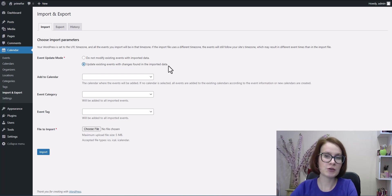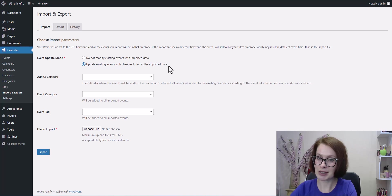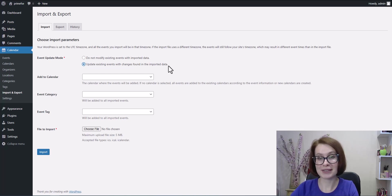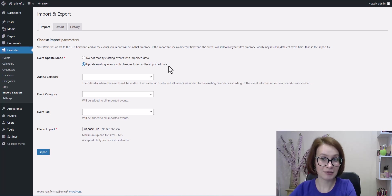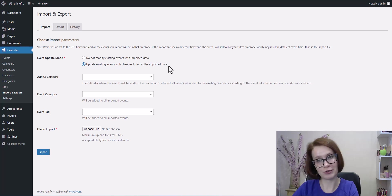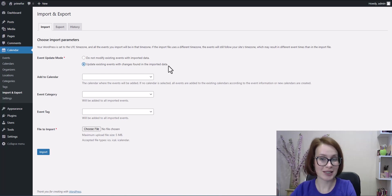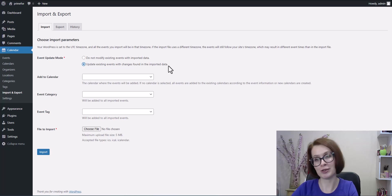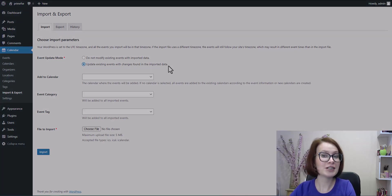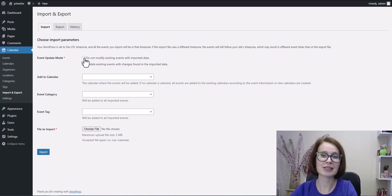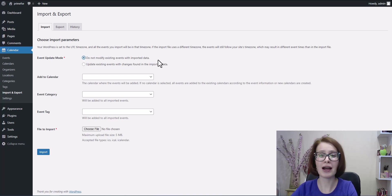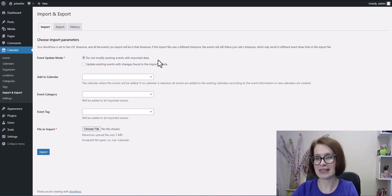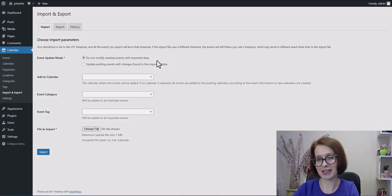If you want to keep events consistent across platforms or if you trust the data in the iCalendar file and want to overwrite older versions, this option helps you keep things up to date automatically. If you're not sure which to pick, start with do not modify. You can always re-import with the other setting if needed.